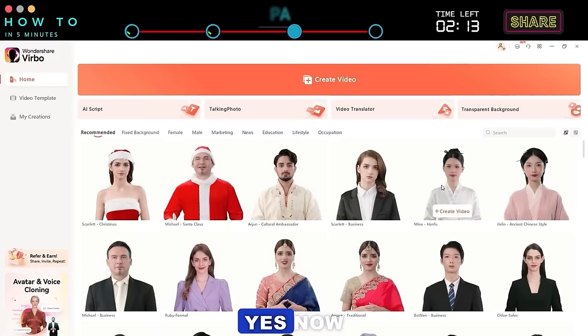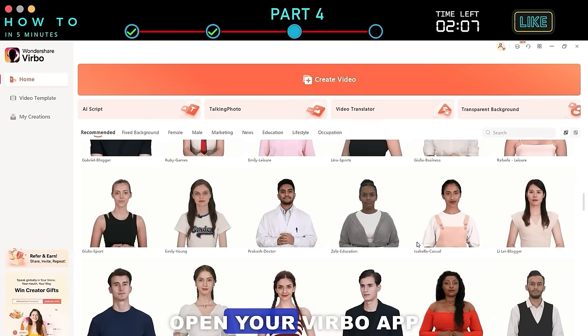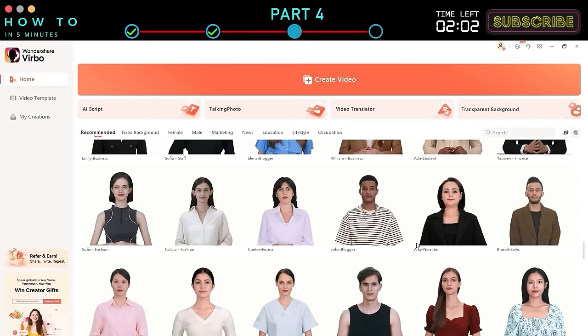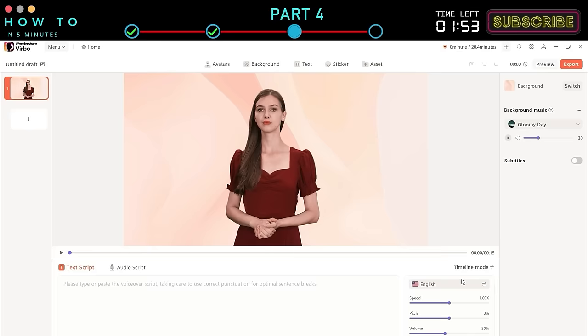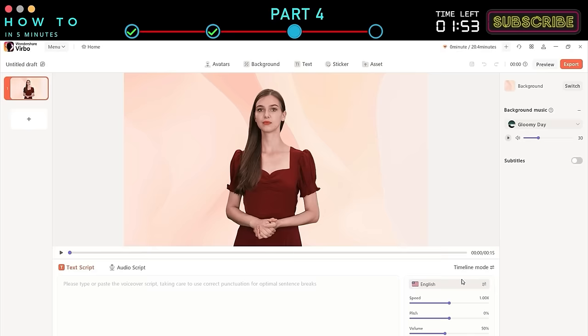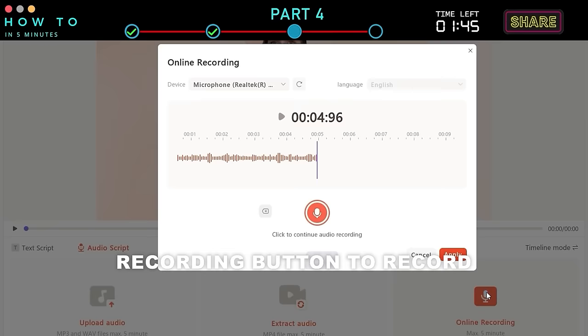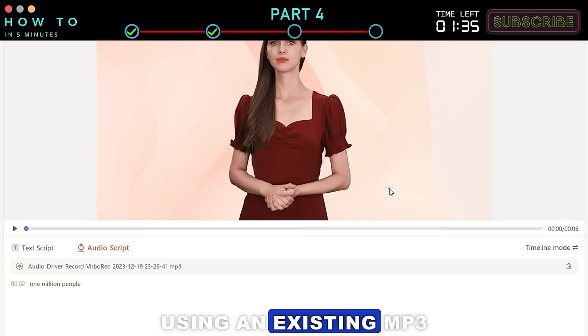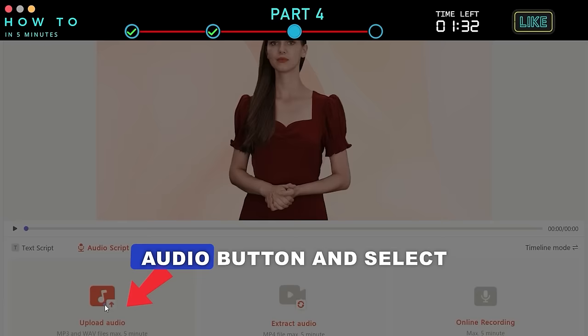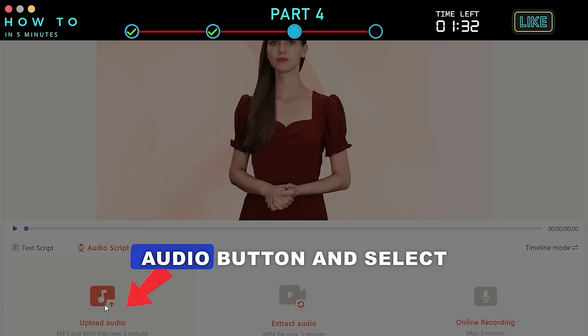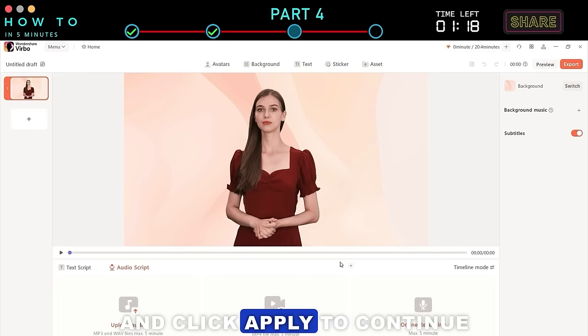Part 4: Audio to AI Video. Now you can create a new AI video with just an audio file. Open your Verbo app, select your AI model, and click the Create Video button using your preferred video format. After the editor page opens, click the Audio Script option. You can use an existing audio file or click the Online Recording button to record a new one. In this example, I'll show you how to generate an AI video using an existing MP3 file. Click the Upload Audio button, select your audio file, choose the original language from the Language option, and click Apply to continue.